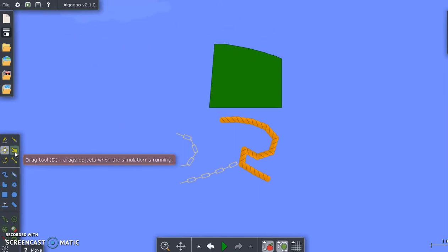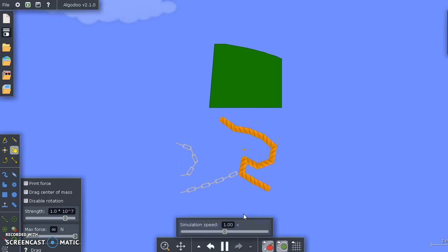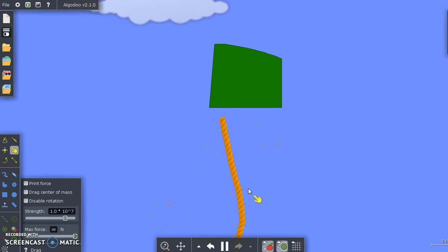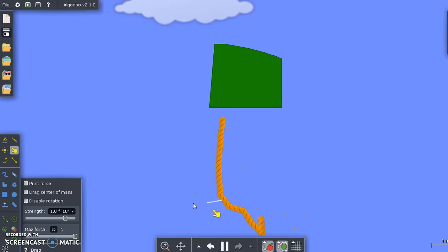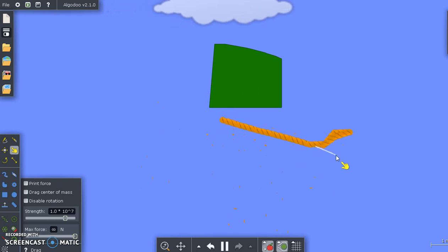Then we have the drag tool. If I press play, you can see that some of these objects I did not glue to the background. Well, now that I have the drag tool, I can just click, and the object follows wherever I click.